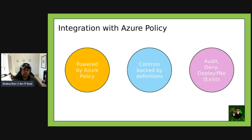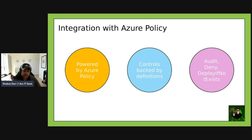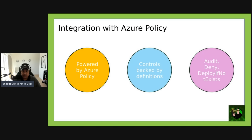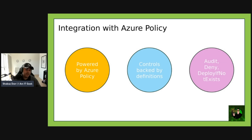On the integration with Azure Policy: the dashboard is powered by policy initiatives, and each control is backed by one or more policy definitions. Policies can be configured to audit — which reports non-compliance — to deny, which blocks non-compliant deployments, or to deploy-if-not-exist, which is essentially the auto-remediate functionality.